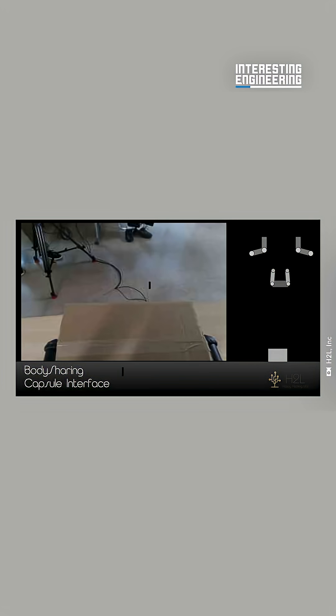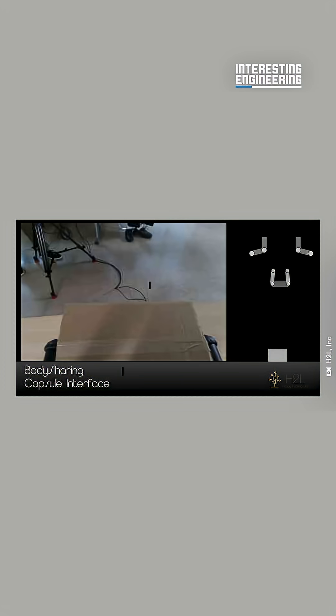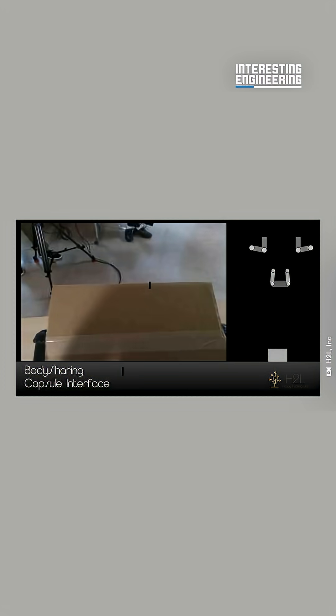Just by sitting in the capsule, the user can see and interact with the world through the eyes and body of a robot.